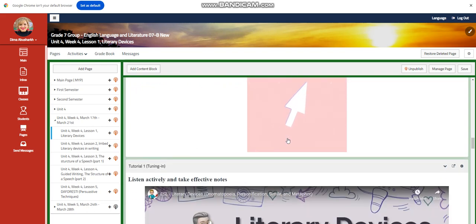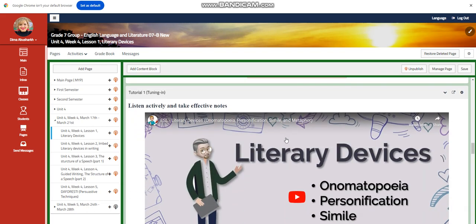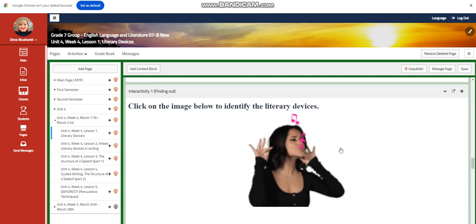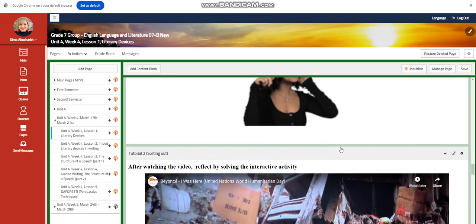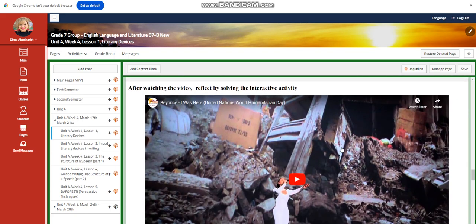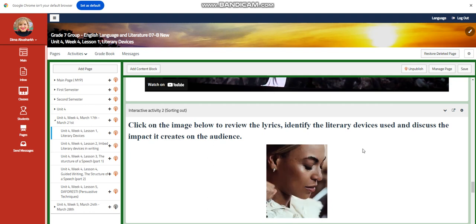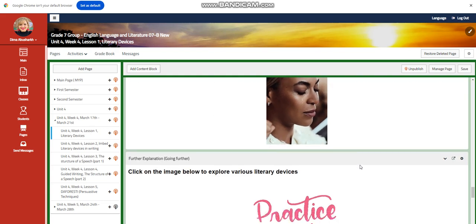You're going to have a PowerPoint presentation and you're going to watch a video about literary devices. After that, you're going to click on the image and identify literary devices for an interactive activity. You'll then watch another video — a song by Beyoncé called 'I Was Here,' which was sung on the United Nations World Humanitarian Day. After that, you're going to click the image to review the lyrics, identify the literary devices used, and discuss the impact they create on the audience.